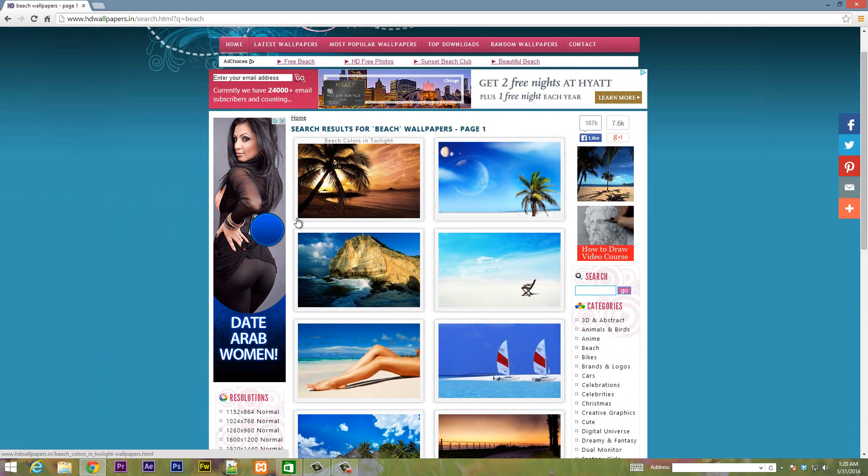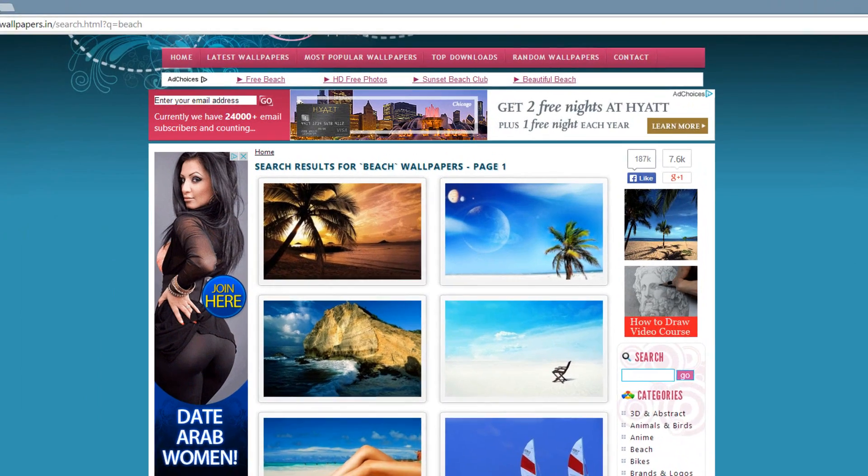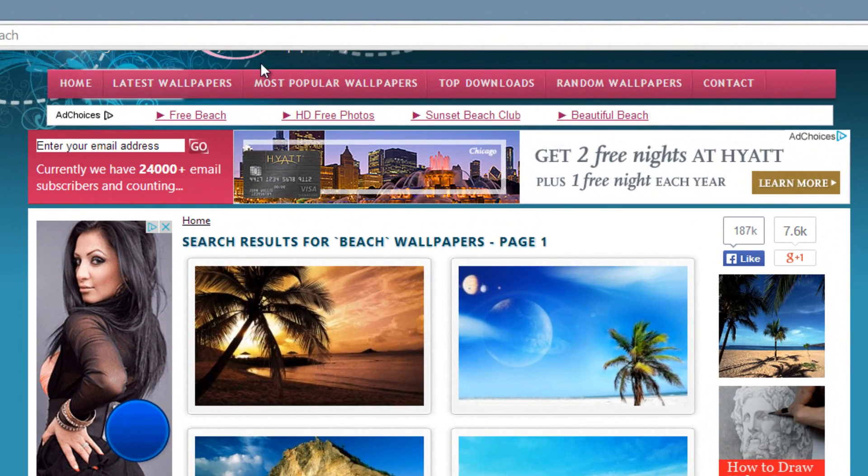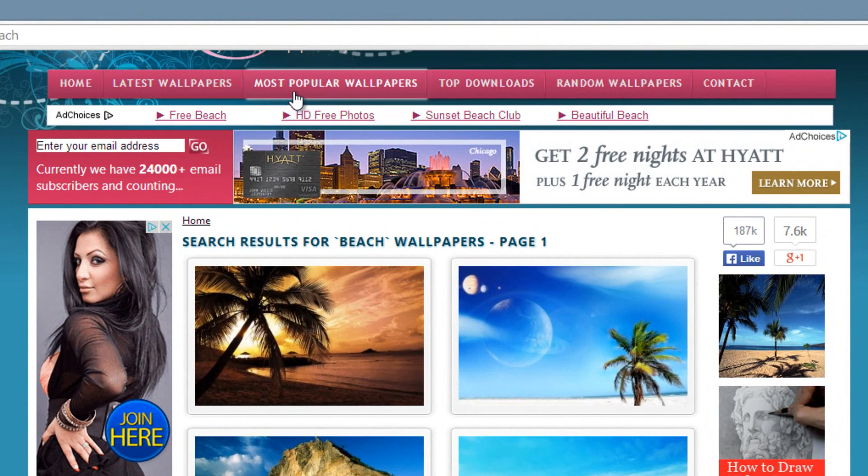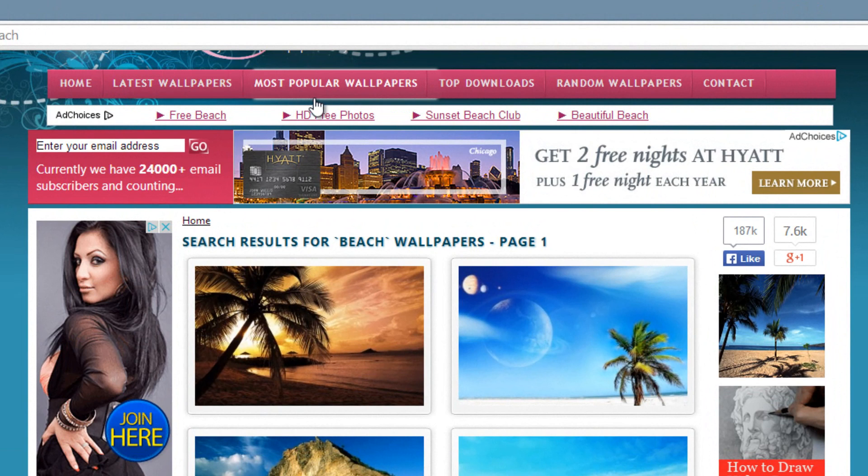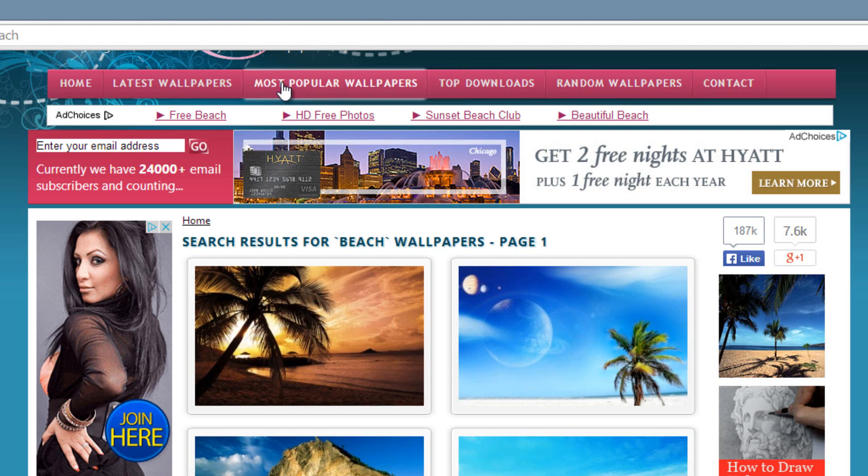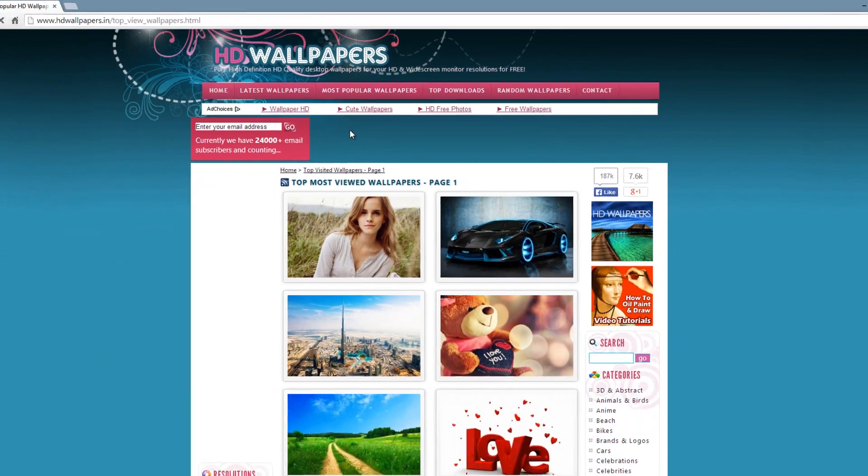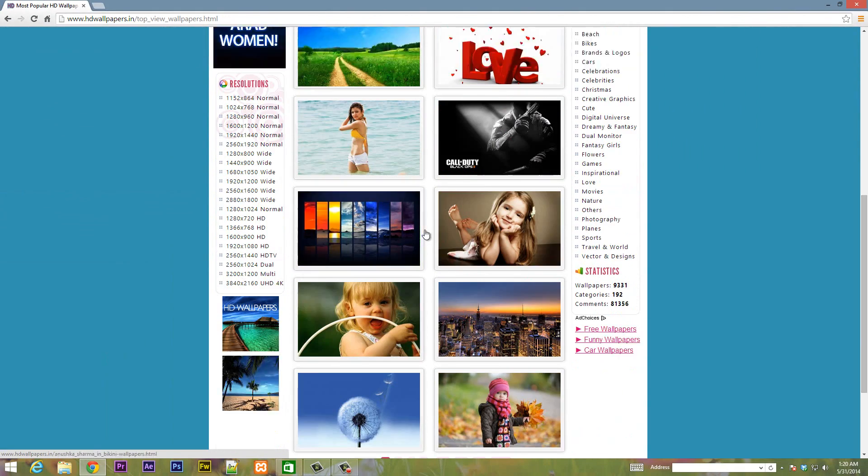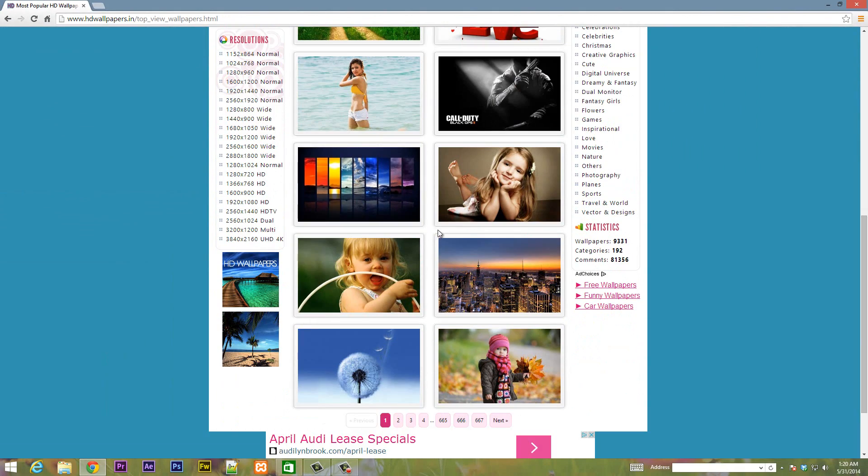You can also on top here have a link for latest wallpaper, a link for most popular wallpaper, top 10 downloads, random wallpapers and stuff like that. So if you want to see what the most popular wallpapers are you can click on this and it will show you the most popular ones that are being downloaded.